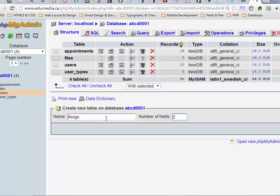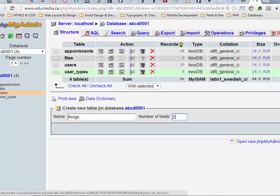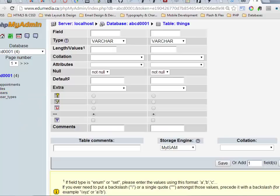I'm just going to have two columns. So I filled in the name here things and the number of fields two, and you'll note that I am creating a new table on database. Here it is and up at the top it says database. I'm not within a table right now, I'm just looking at the database. This is what allows me to create a new table. I click go.